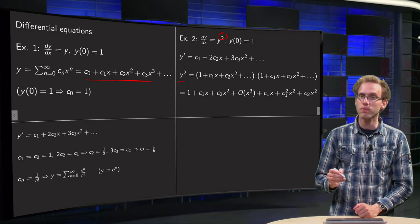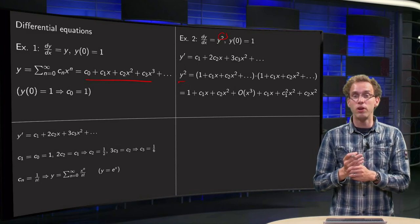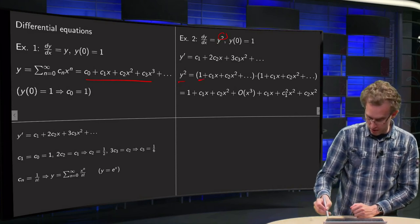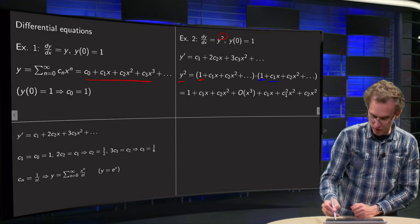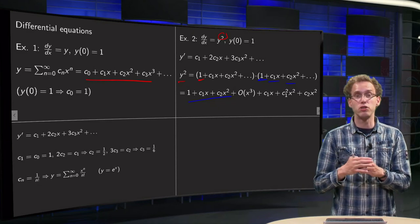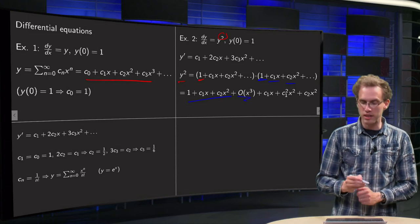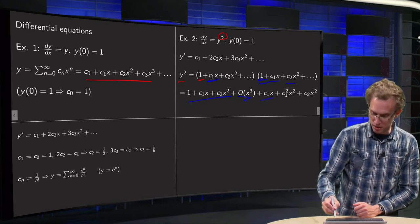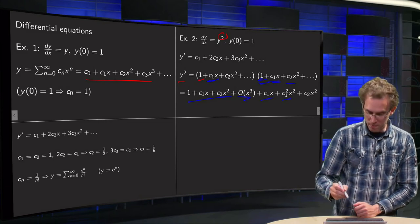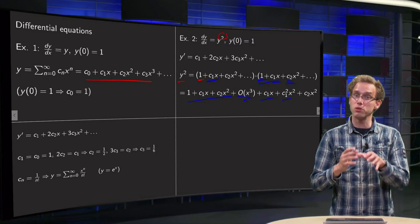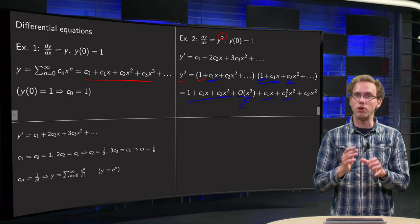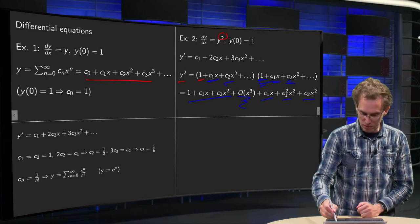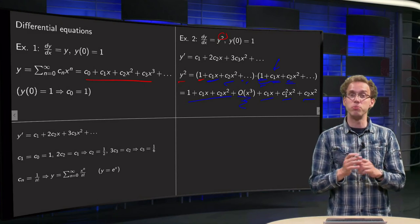We work out the brackets up to terms of x², no further. Starting with the 1: that yields 1 plus c1·x plus c2·x² plus higher order terms. Then the c1·x term: c1·x times 1 gives c1·x; c1·x times c1·x gives c1²·x²; c1·x times c2·x² gives an x³ term, so nothing more from that. Then c2·x²: that yields c2·x², plus higher order terms. So there we have our y squared.